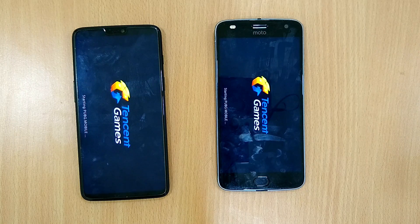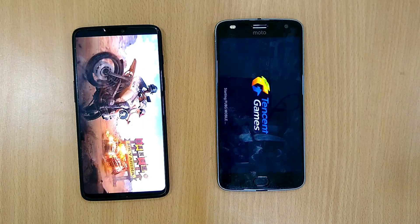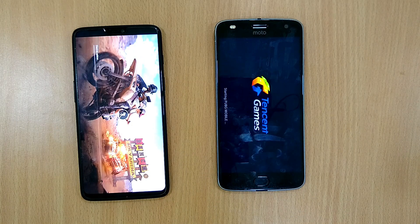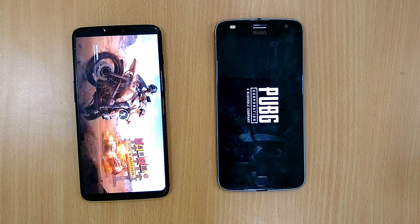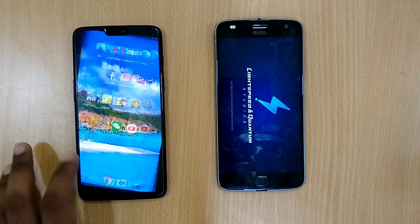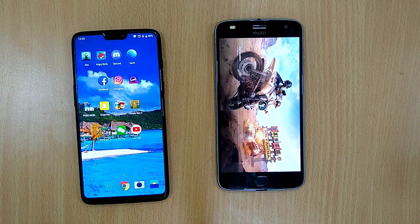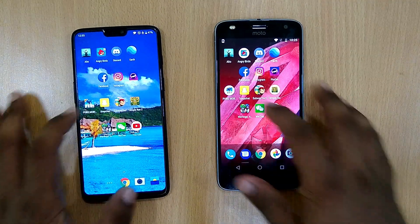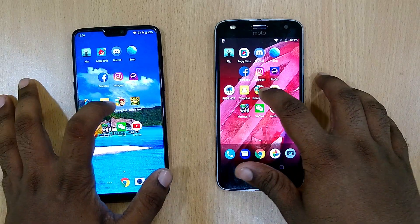Here we will be seeing the real speed. The OnePlus 6 loads significantly faster. Now let's open Snapchat — a little bit faster on OnePlus 6. Let's open Subway Surfers.